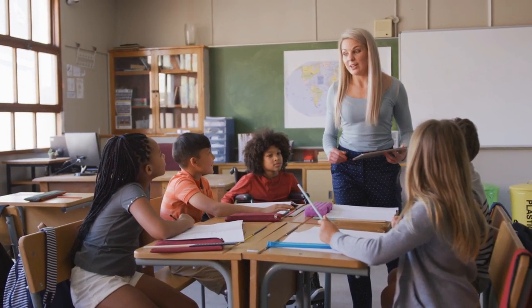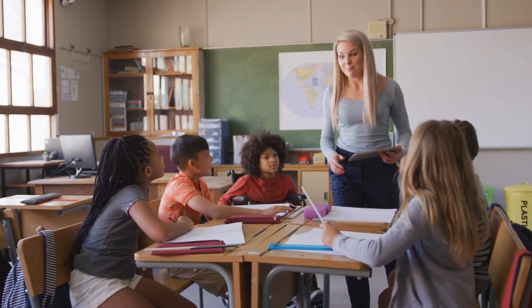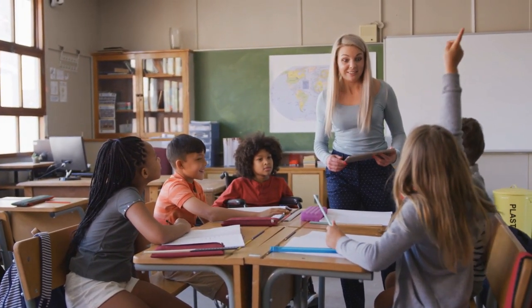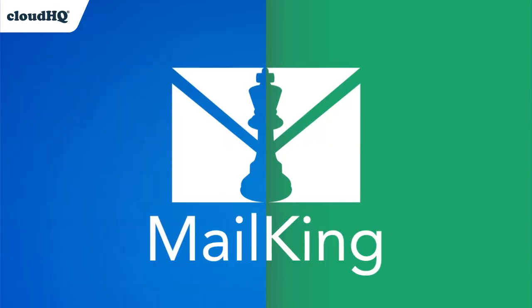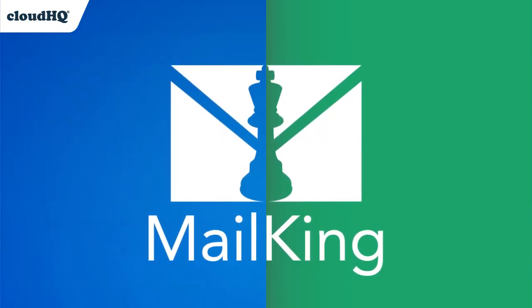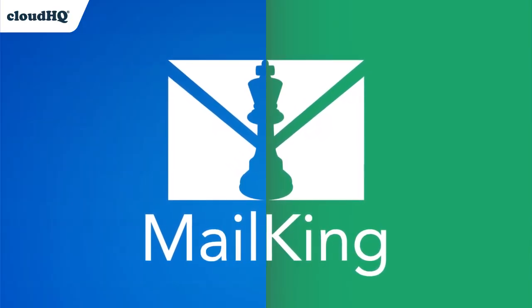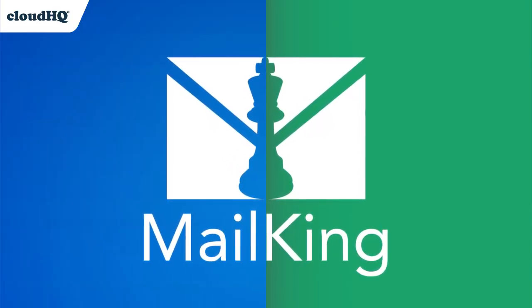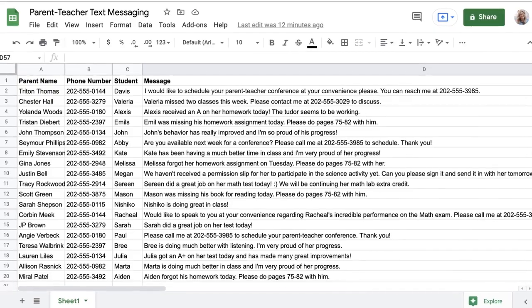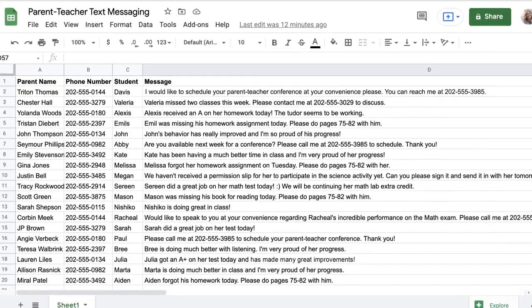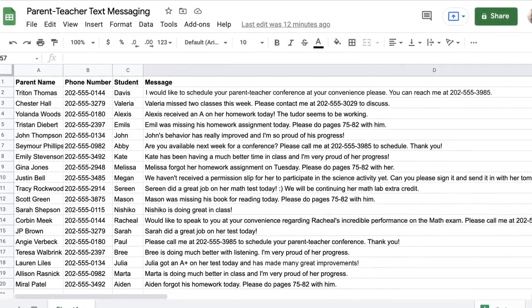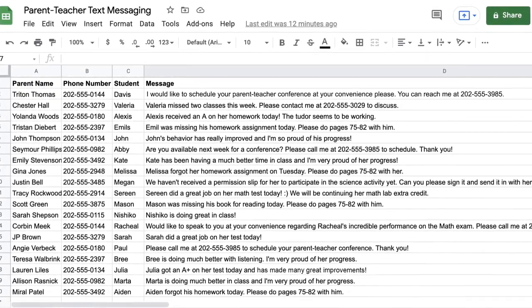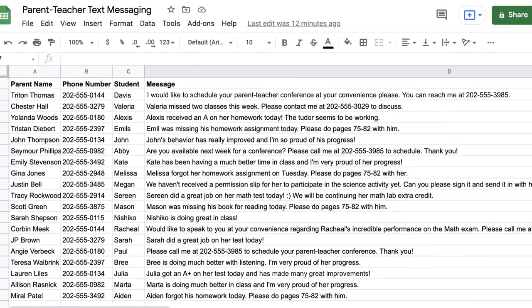As a teacher, it used to take a lot of time to coordinate and communicate with parents. Now I use MailKing's text campaign feature to text individual messages out to parents all at once from a Google spreadsheet on my computer. Let me show you how great MailKing is for parent-teacher communication.